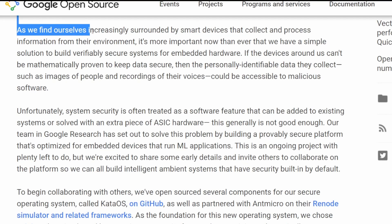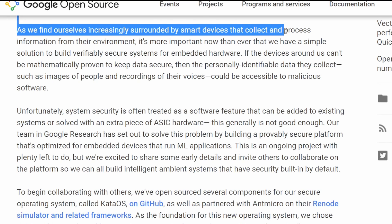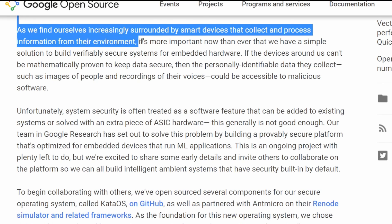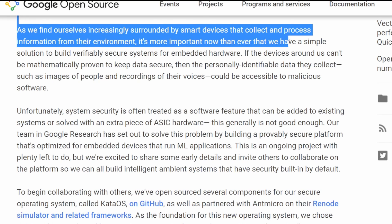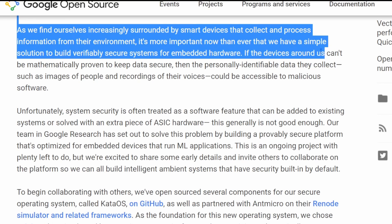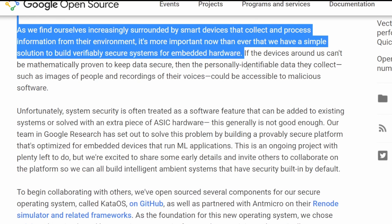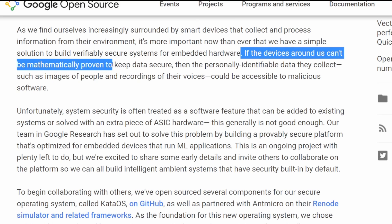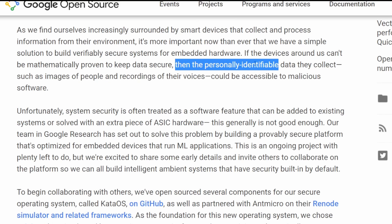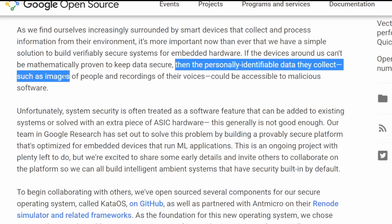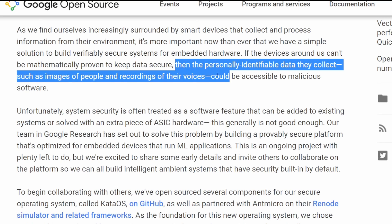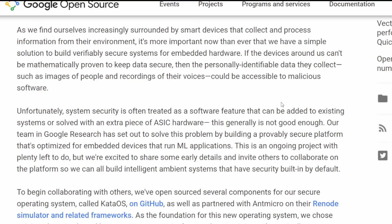Reading from the announcement: as we find ourselves increasingly surrounded by smart devices that collect and process information from their environment, it's more important now than ever that we have a simple solution to build verifiably secure systems for embedded hardware. If the devices around us can't be mathematically proven to keep data secure — we'll come back to that line — then the personally identifiable data that they collect, such as images of people and recordings of their voices, could be accessible to malicious software.